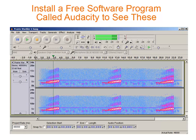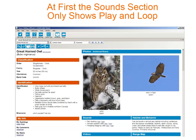To add the spectrogram feature to Thayer's Birds of North America, you need to download a program called Audacity. The sound section of version 7 will let you play a song and loop the song continuously, but the spectrogram does not yet appear.